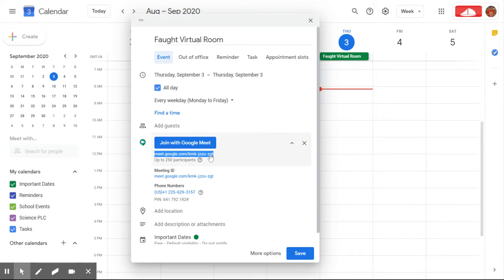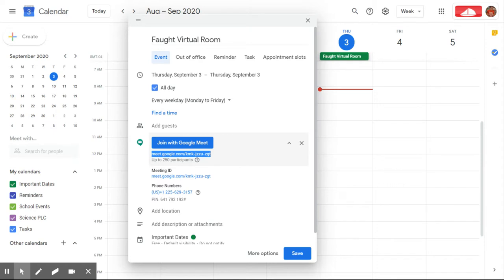So we can right click, copy. This is the link that's going to recur within this event Monday through Friday, every weekday.